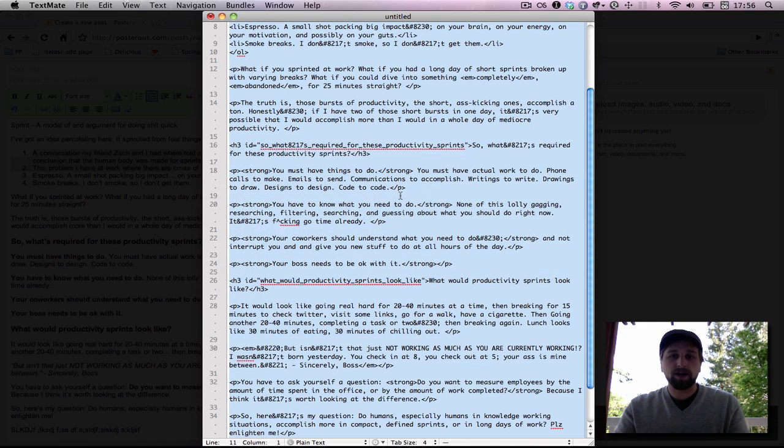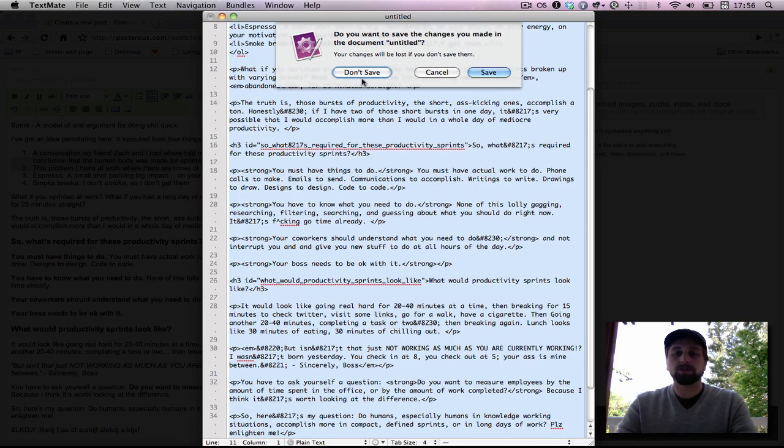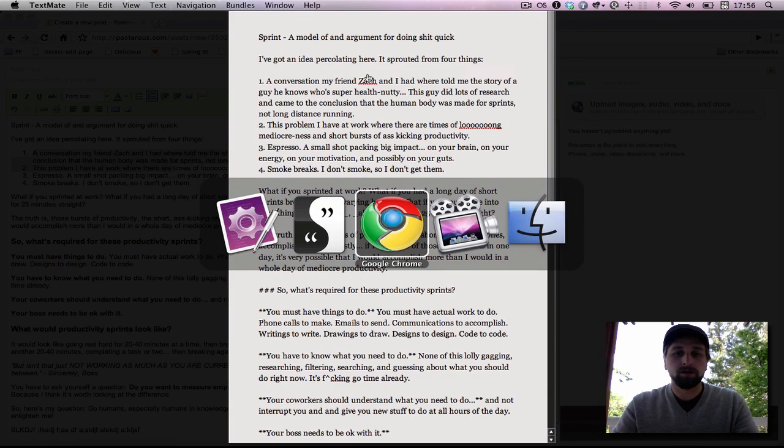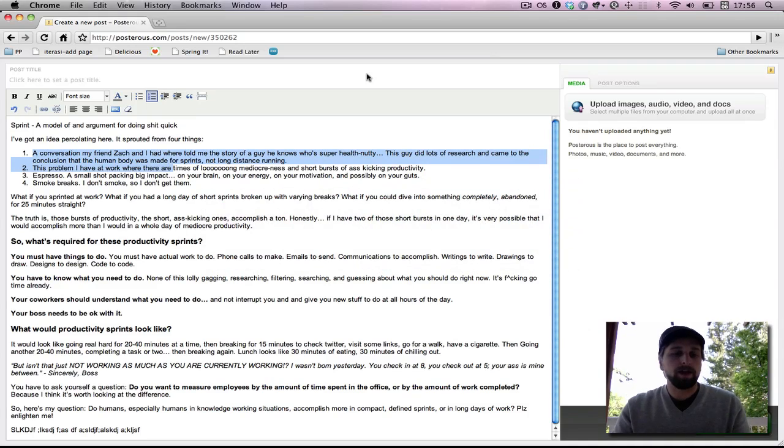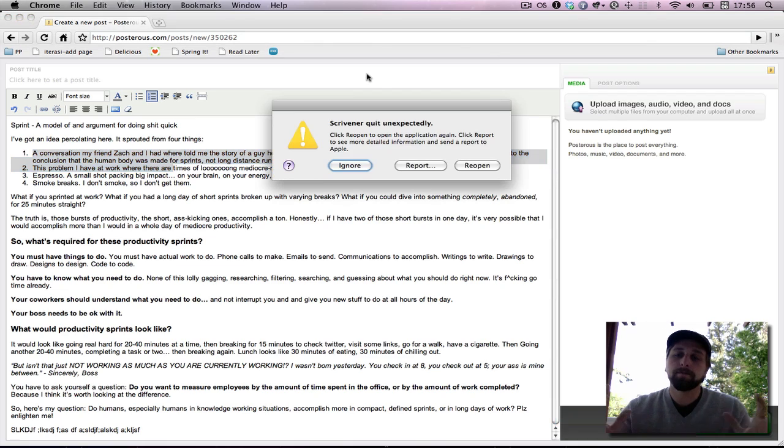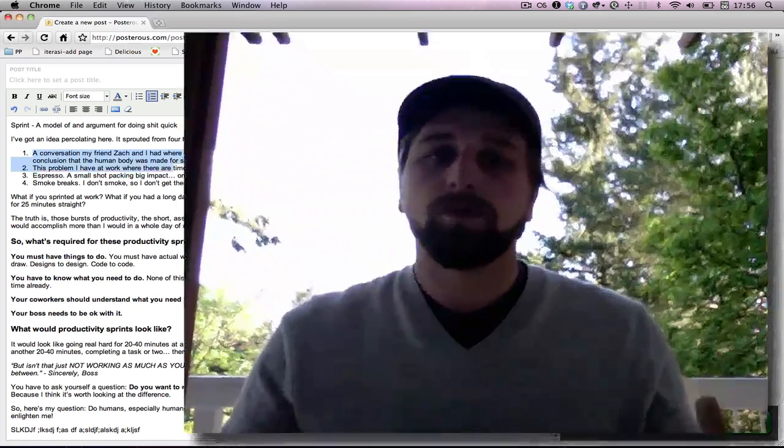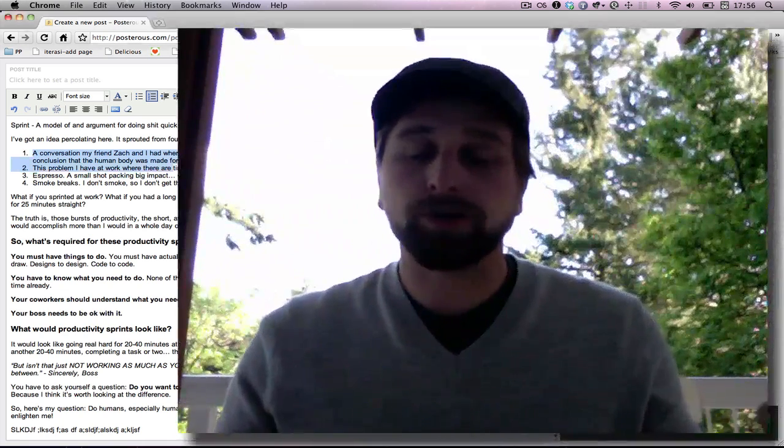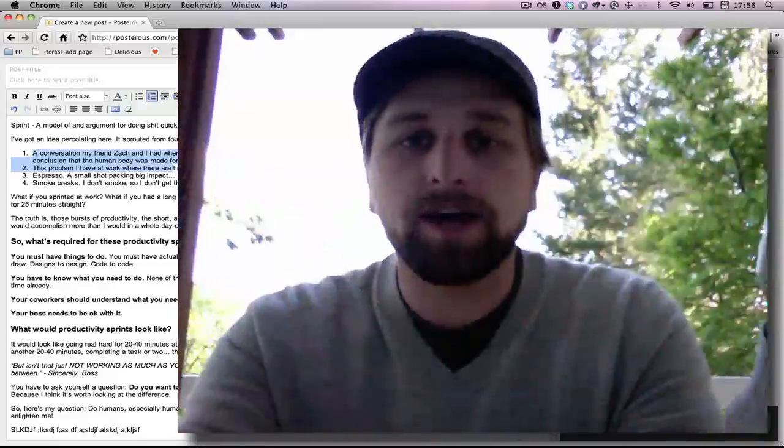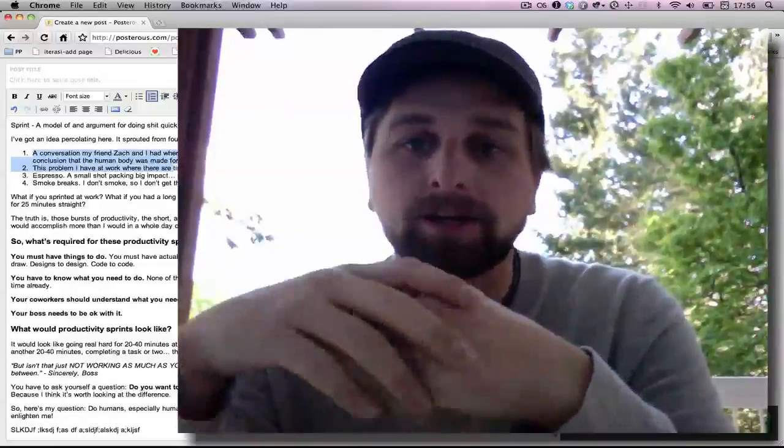Then I pull that into TextMate, quickly convert it, and in this file, I literally just close and don't save and never come back to this again, right? And then I import, or I paste that all as HTML straight into my blog post, click publish, and we're good to go at that point. So that's how I blog on my Mac.